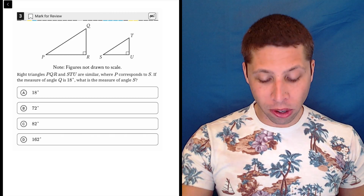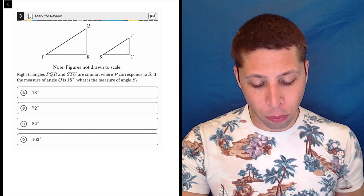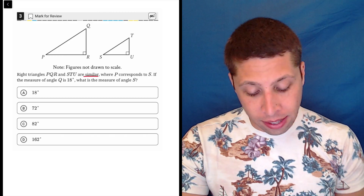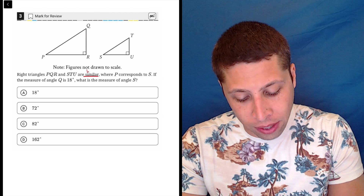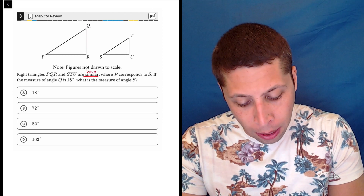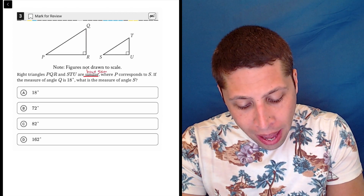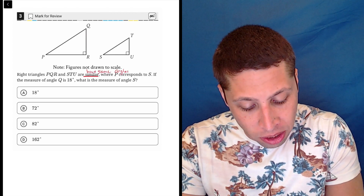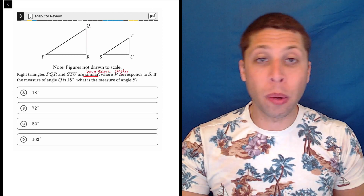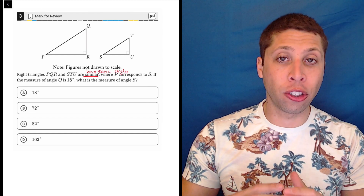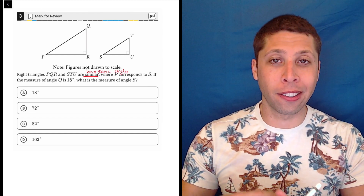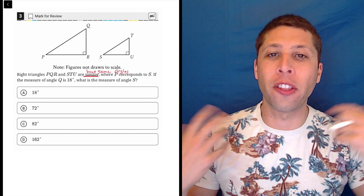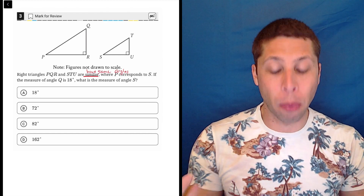The most important thing to remember for similar triangles is that similar triangles have the same angles. That's what makes them similar — if they share the same angle measures, then their sides are in proportion.